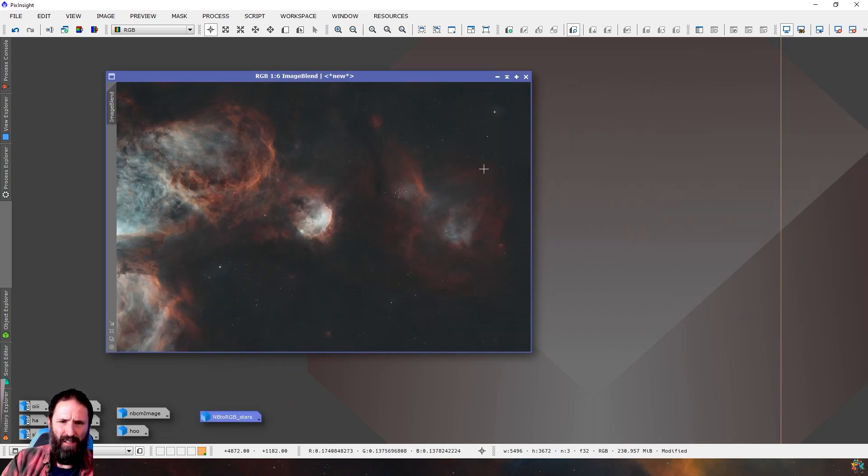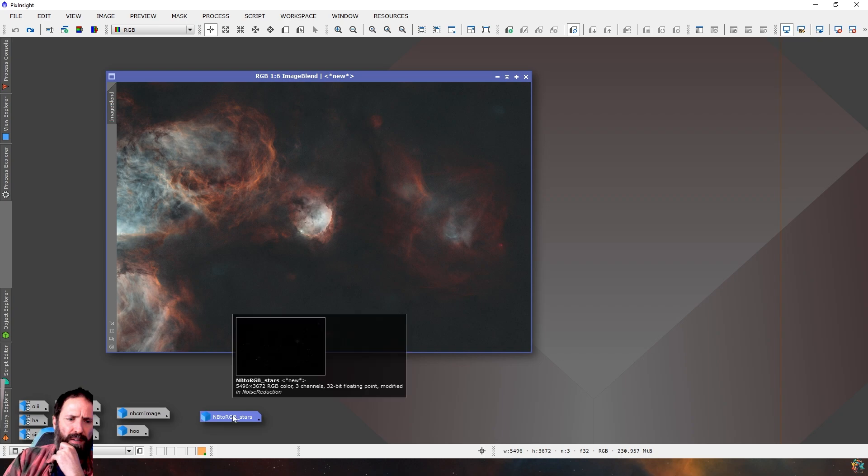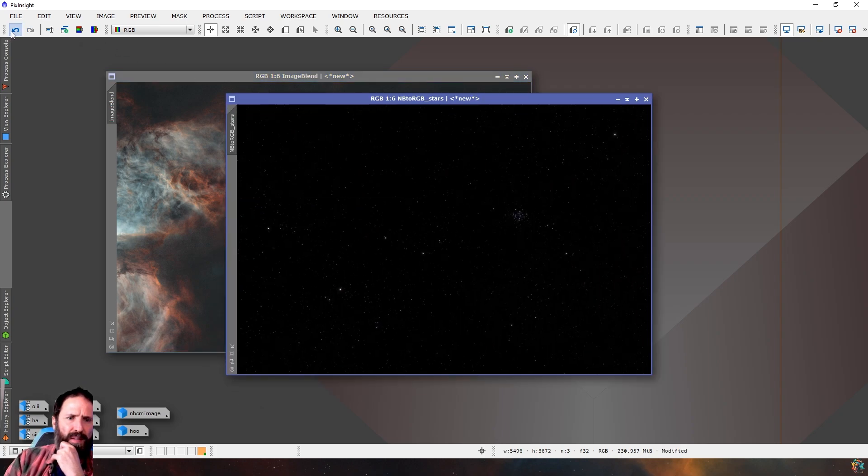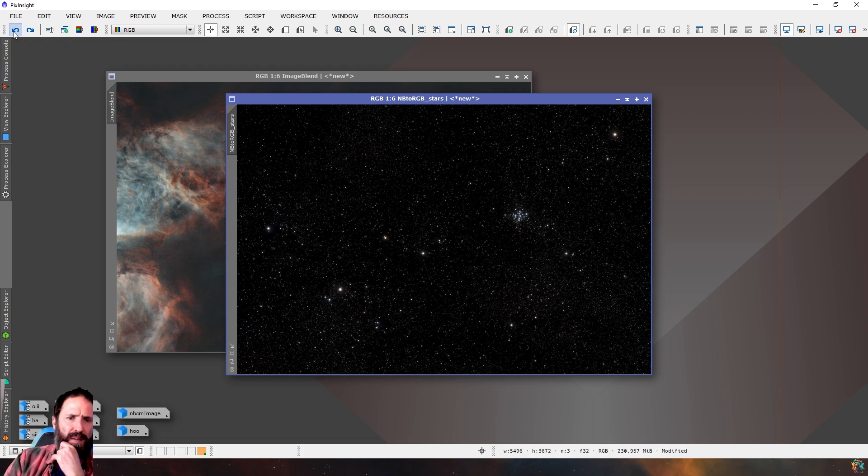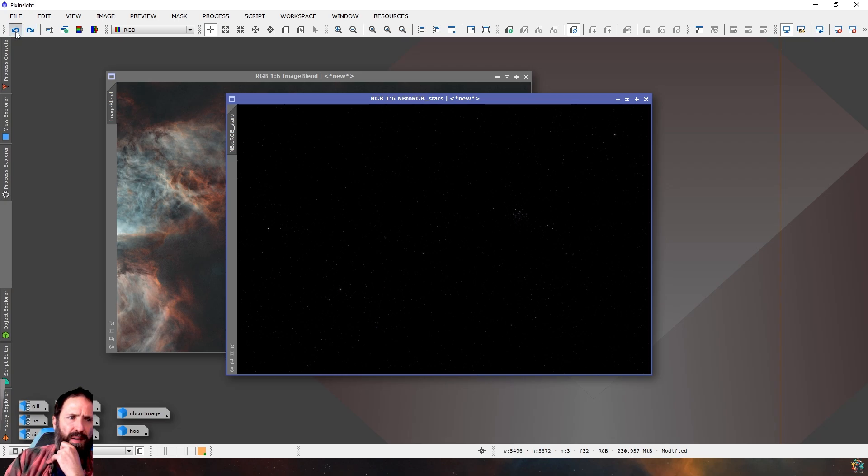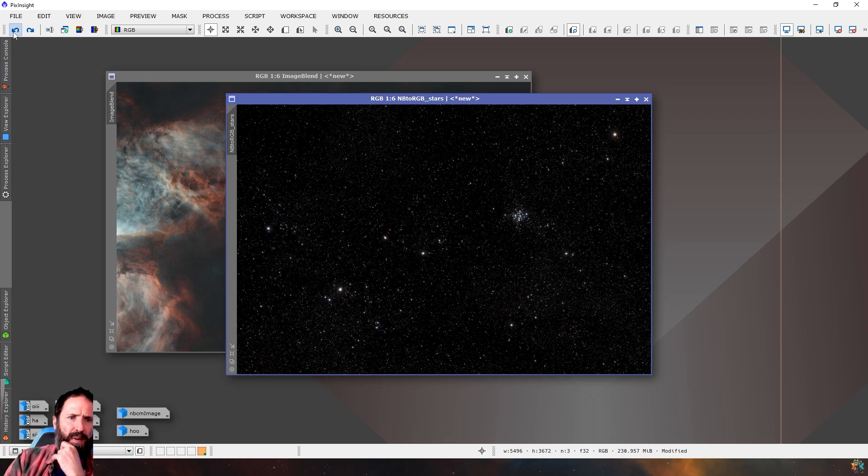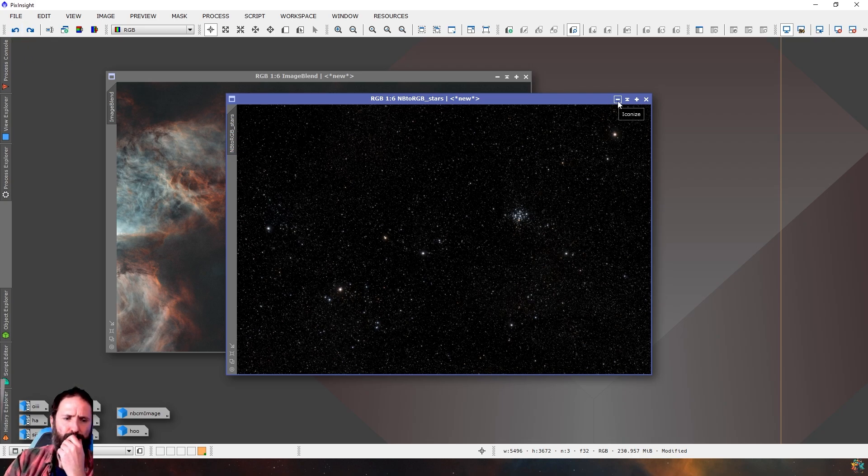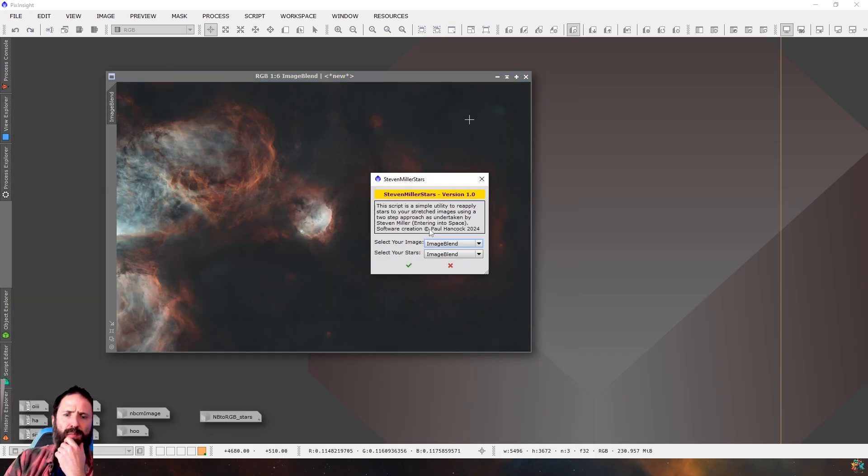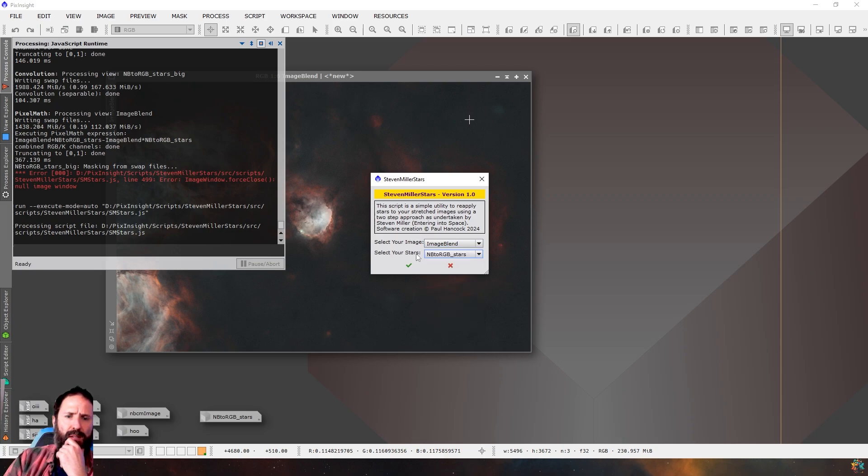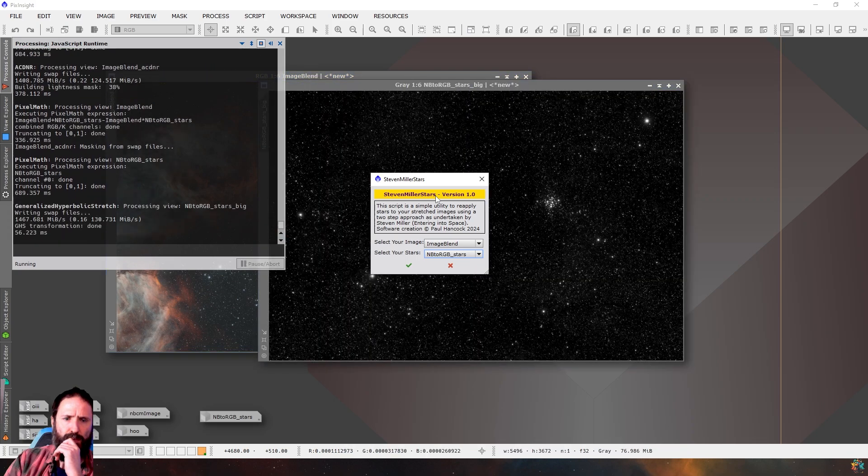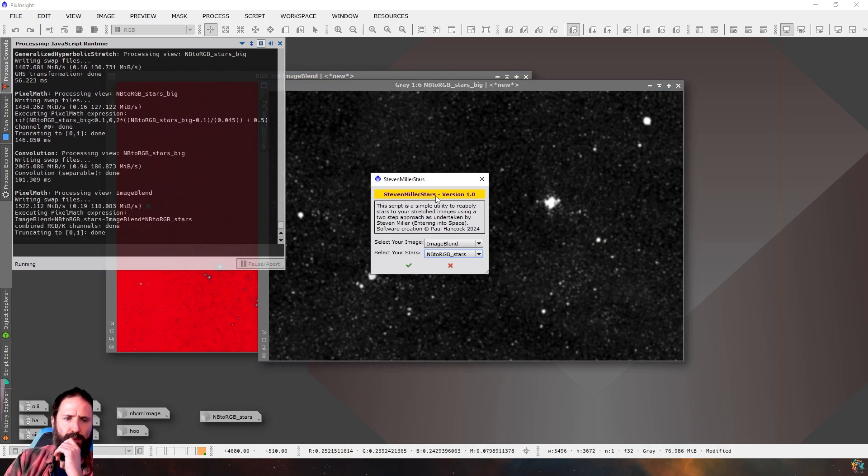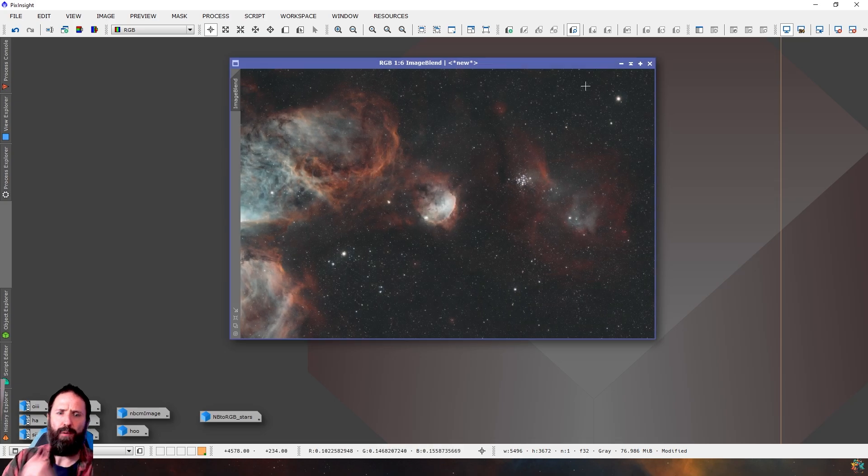And it's going to create the Stephen Miller approach to combining those stars into the image. So I actually think those stars were not stretched enough. So we might undo all this bit and try again. So we might... that actually looks like a nice stretch right there, doesn't it? Maybe we'll do that. Let's try that. So again, we'll open up that script, choose image blend, choose Narrowband stars, and boom. That looks better. And there we go.